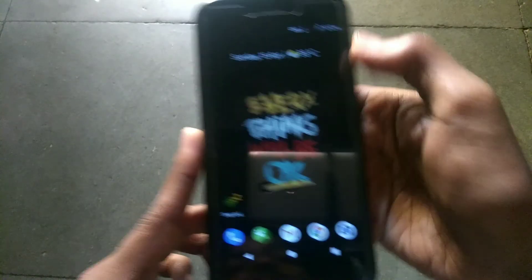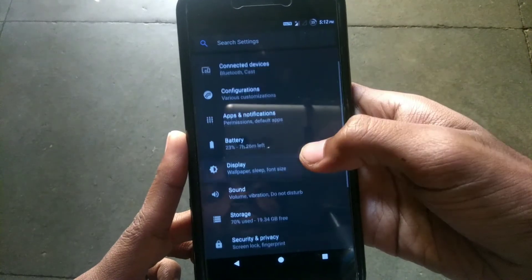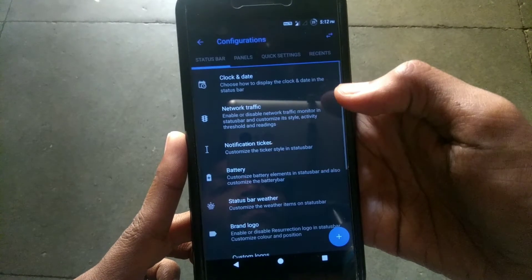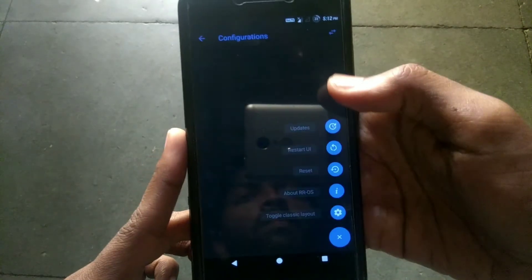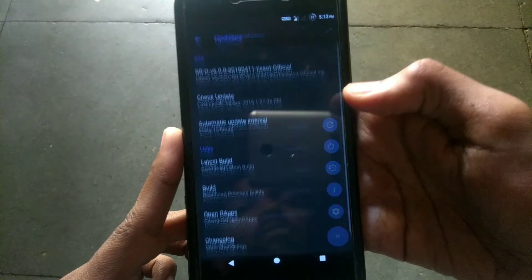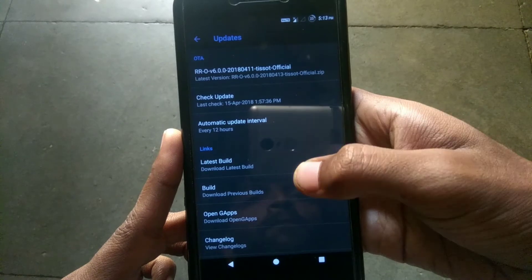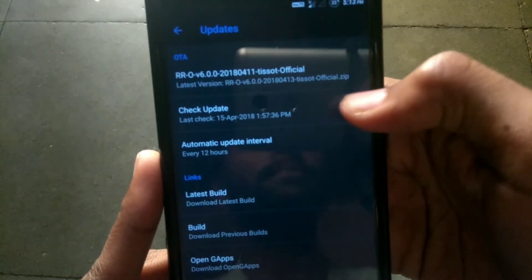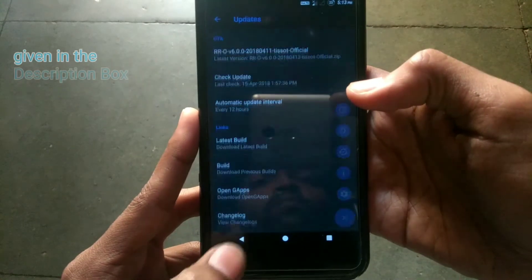First of all, head on over to settings and check for the update of your ROM. In Resurrection Remix, just go to customizations, click on the plus icon, click on updates, and check for updates. If there is an update available, download the latest build of the ROM. Just as I have received the update, I will download it.